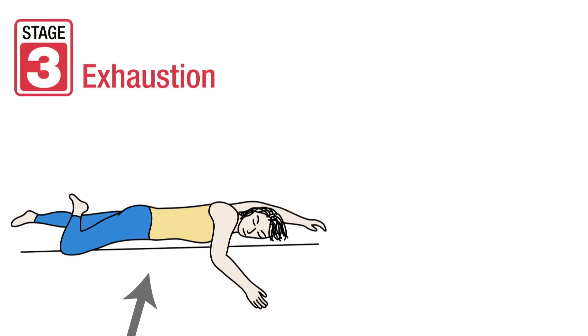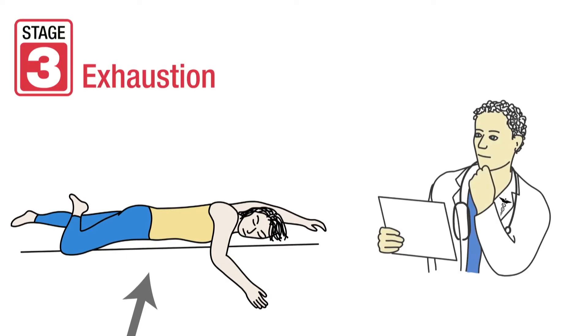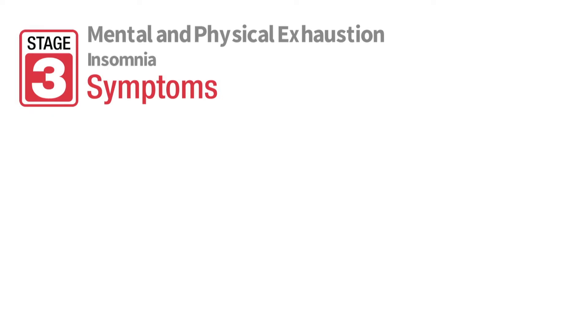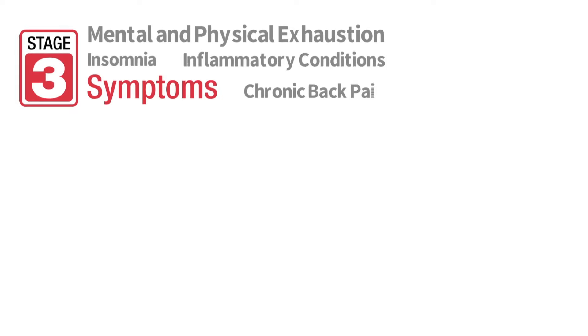Others may ignore symptoms until they reach stage three, the exhaustion stage. Classic signs of stage three include mental and physical exhaustion, insomnia, inflammatory conditions, chronic back pain, or inflammatory bowel disease.